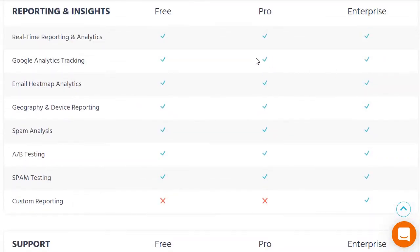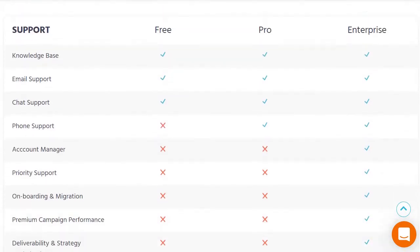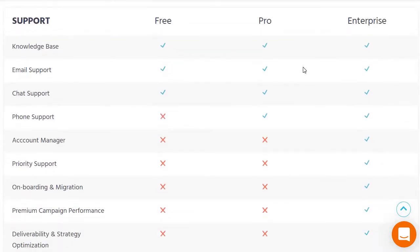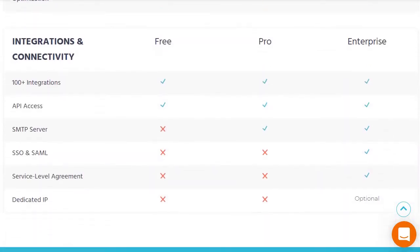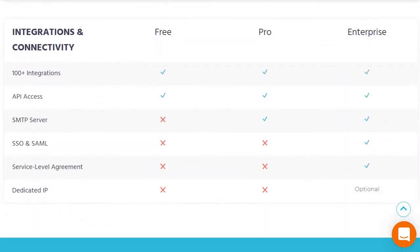Moving on to reporting and insights, you're pretty much getting almost everything except custom reporting, which is only for the enterprise. For support, the free plan includes knowledge base, email, and chat. As you move up you get phone support, and with enterprise you get much more, including onboarding and migration. When it comes to integrations and connectivity, you get 100+ integrations and API access.